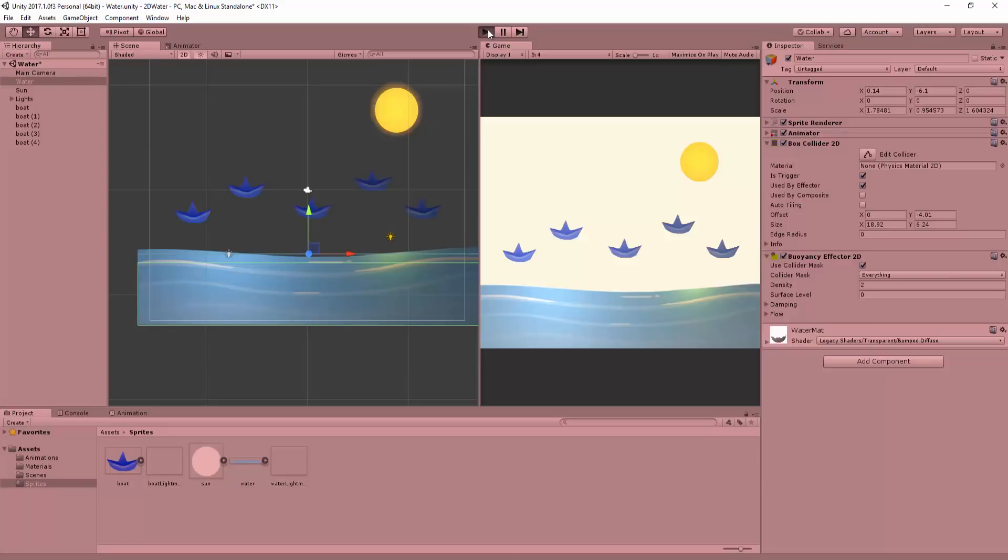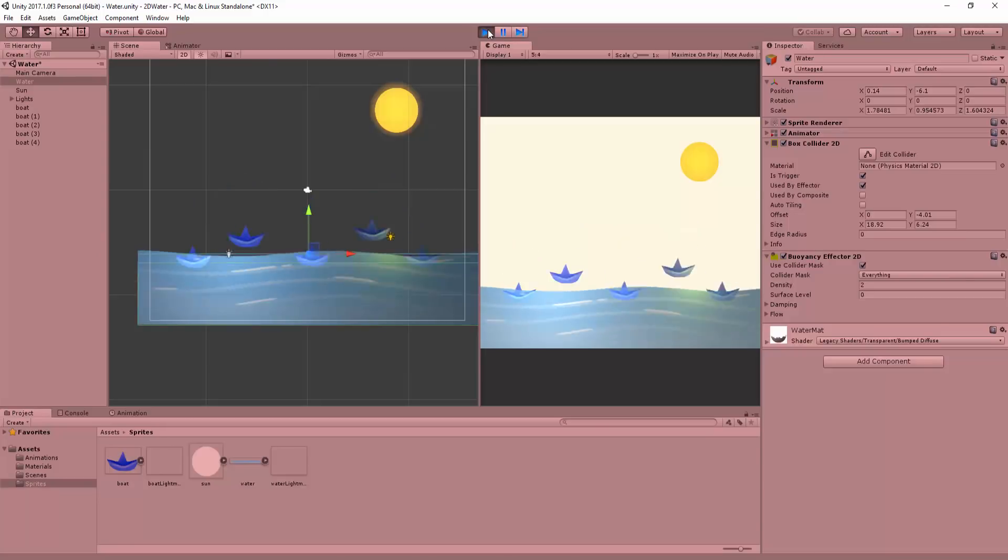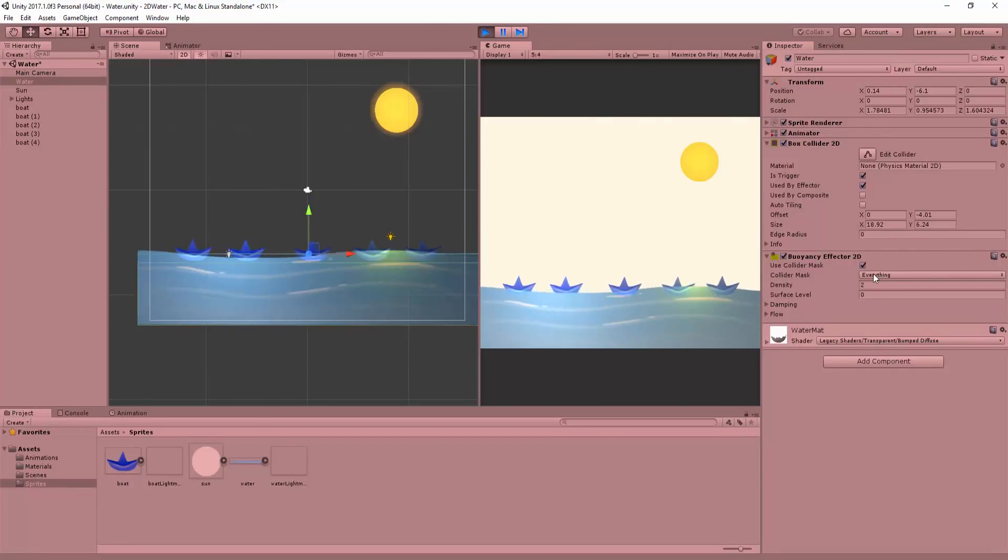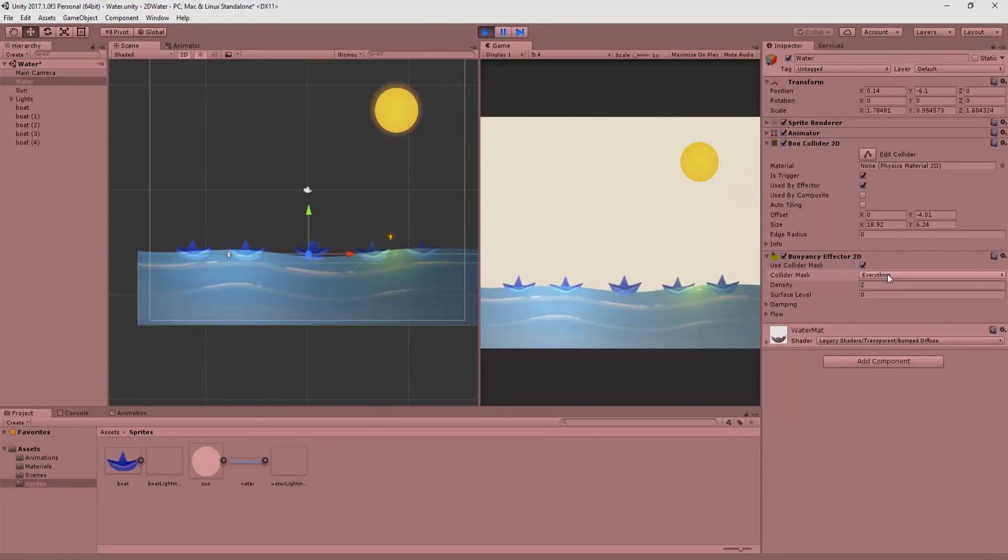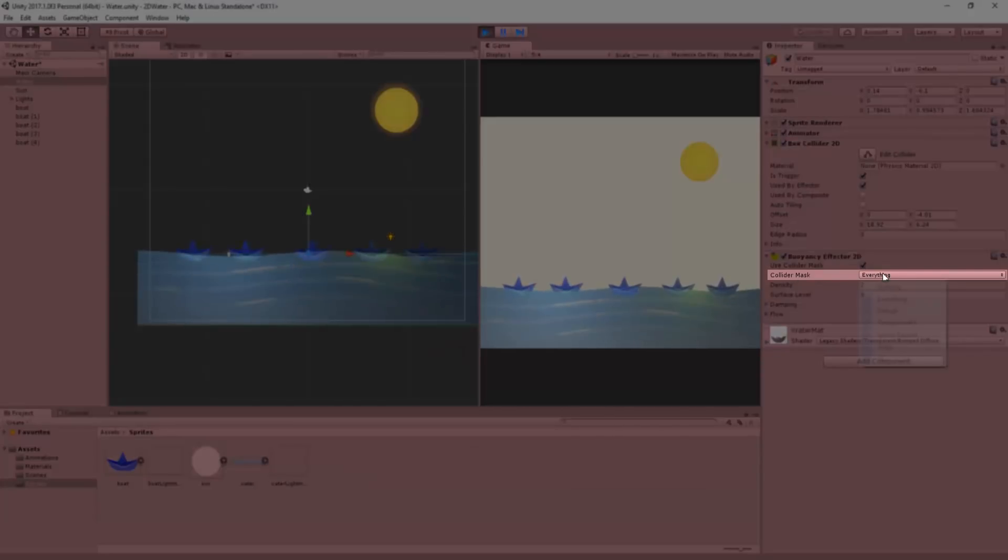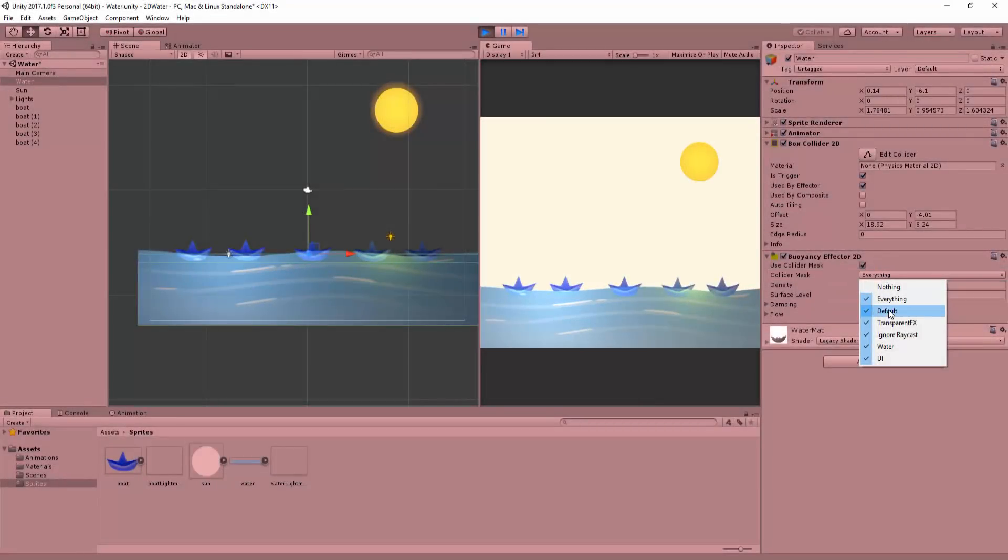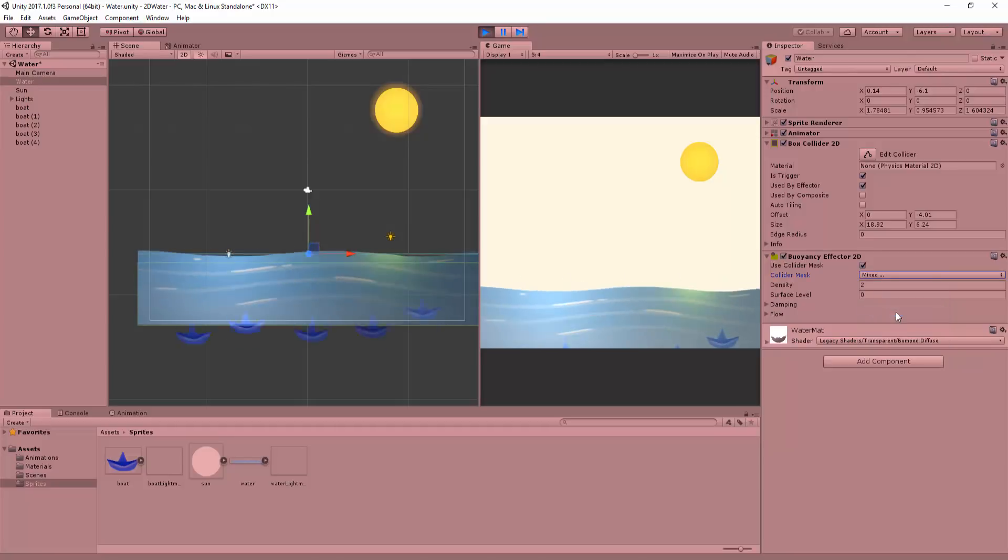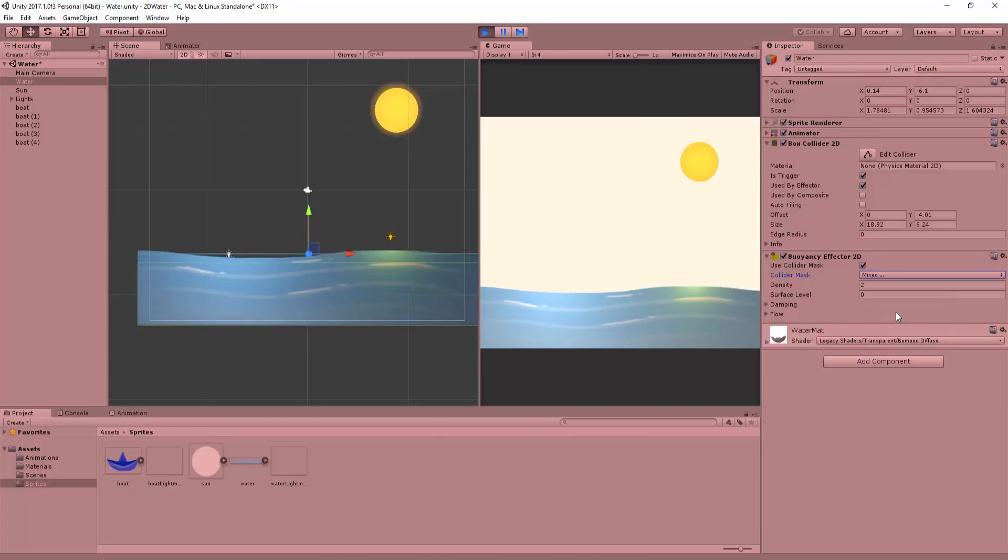Selecting my water, I'll now play around with the various settings. The collider mask basically dictates what objects the water will affect. At default, it's set to everything. But say we wanted our boats to ignore this water. We would simply need to uncheck the default layer, which is the layer all of the boats are currently set to. And you will see that all the boats now just continue falling.